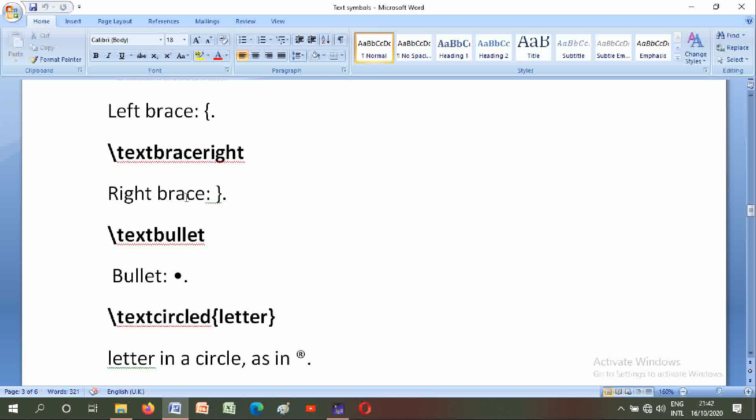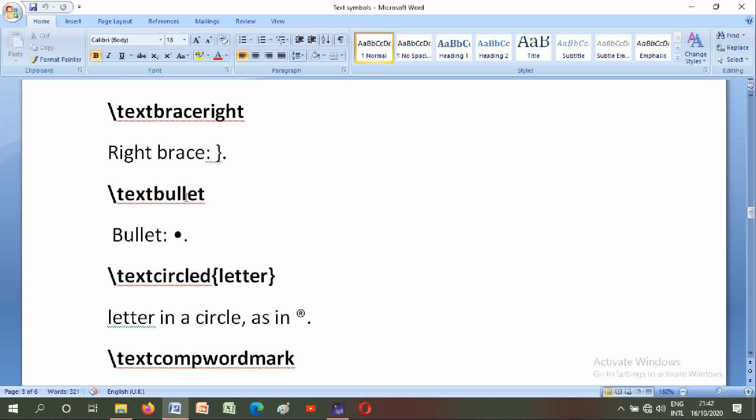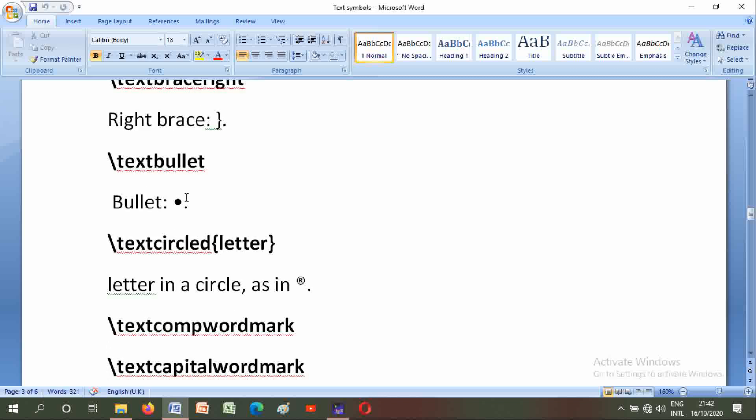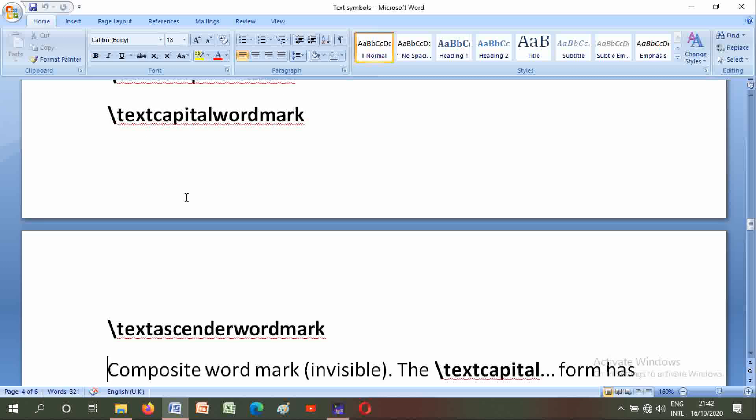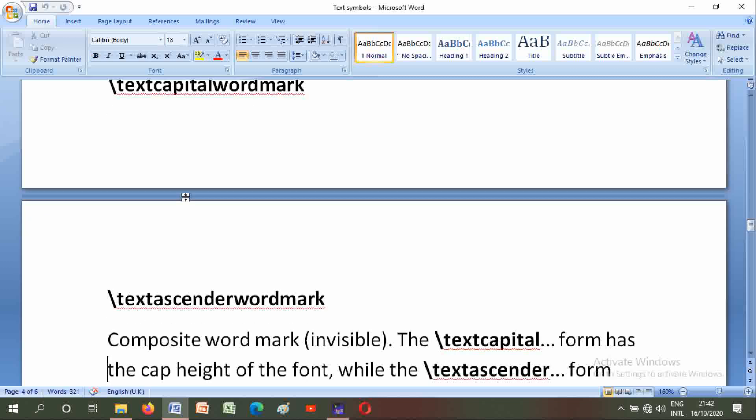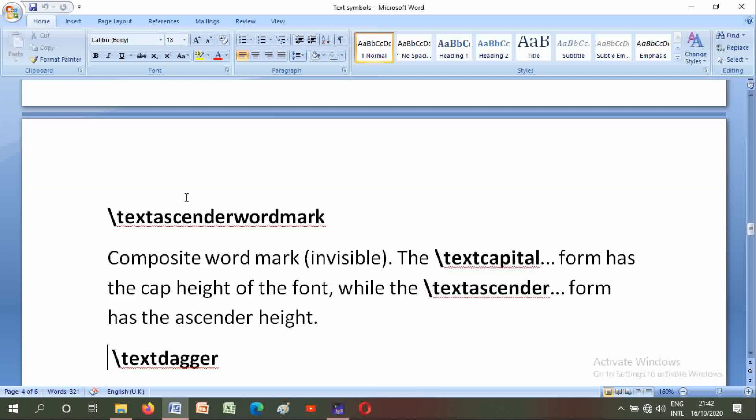Backslash textcircled: letter in a circle. Backslash textcompwordmark and backslash textcapitalwordmark: composite word marks, invisible. The capital form has the cap height of the font, while the ascender form has ascender height.